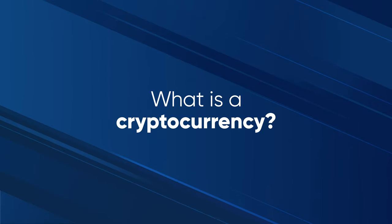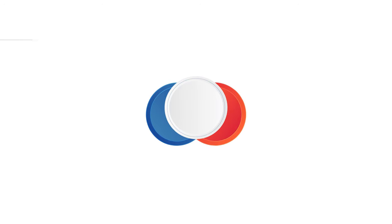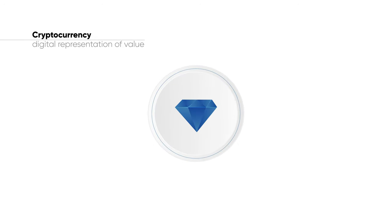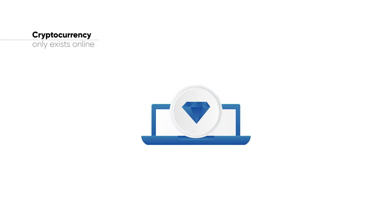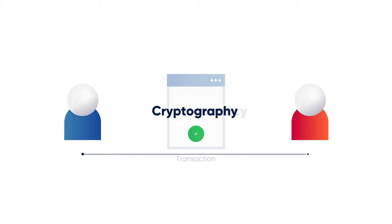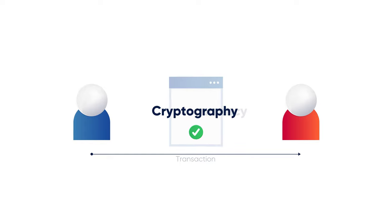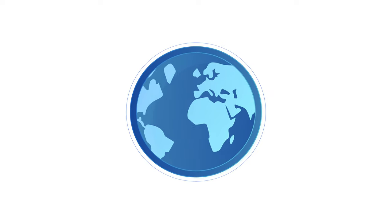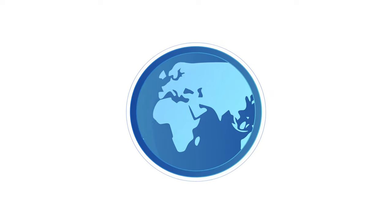What is a cryptocurrency? A cryptocurrency is the digital representation of something valuable, such as money, that only exists online. Cryptocurrencies use cryptography to verify and secure transactions and are seen by many as a foundation of a better future economy.